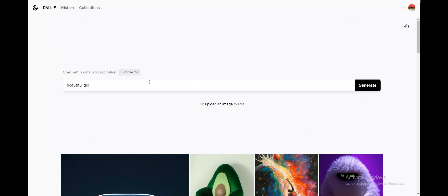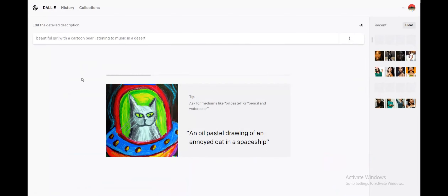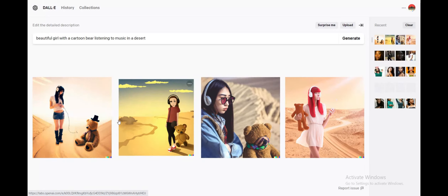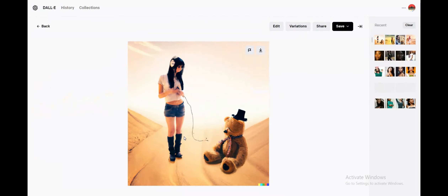Let's try 'a beautiful girl listening to music in a desert.' Hope this works out. So these are the examples I received but none of these match what I was trying to ask. The face of the girl is not even visible in this image, and this one is a teddy bear, not a cartoon bear.